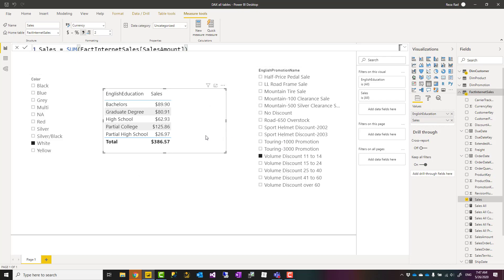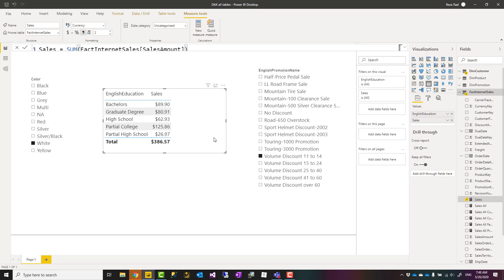Now, all is one of the functions that you can use to kind of ignore some of the filters coming through the filter context. I have explained all in another video, which you can again find the link in the description below from my blog article. This video is not about explaining what all is in detail; it's about how you can use it for different filtering options.